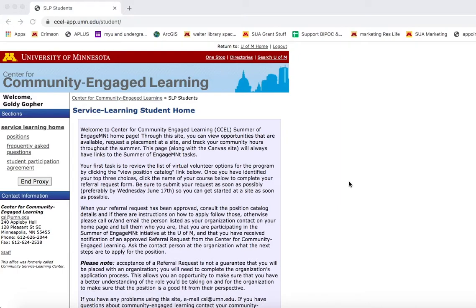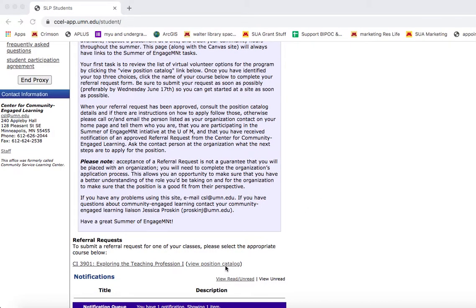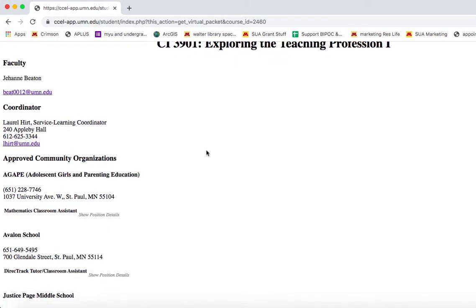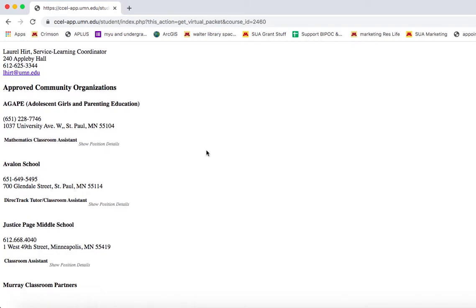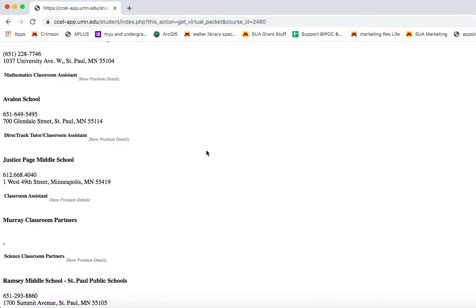To review your community-engaged learning options, log into the website and click View Position Catalog. Organizations are listed in alphabetical order, and each organization has one or more volunteer positions you can choose from.